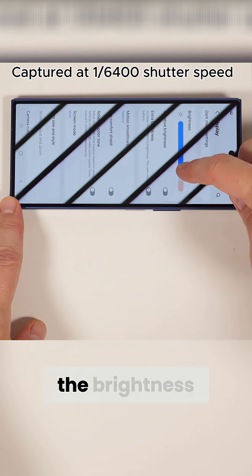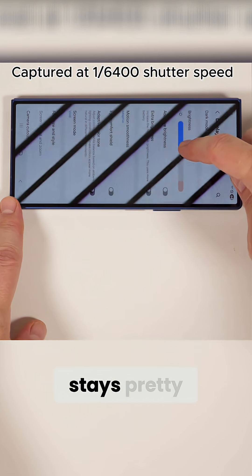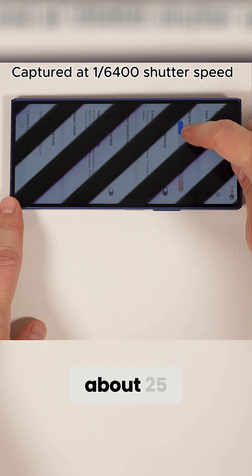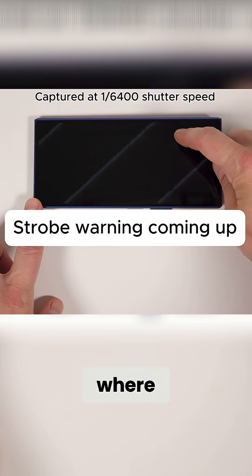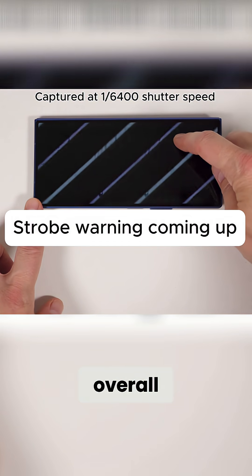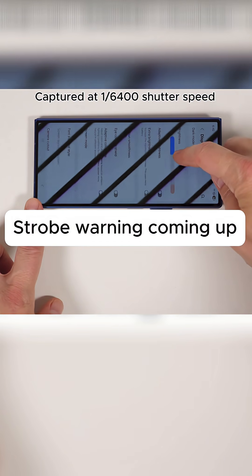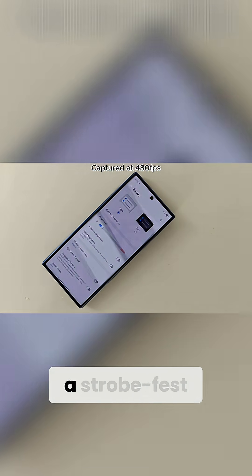As we move down the brightness slider, modulation stays pretty steady under 95% until about 25% brightness, where modulation and overall duty cycle ramp up considerably. At low brightness, this display is a strobe fest.